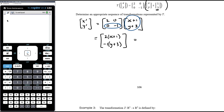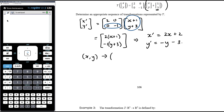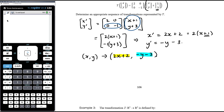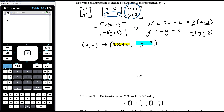From that expansion: x-dash equals 2(x+1), which you can expand to 2x plus 2, and y-dash equals -(y+3), which is -y minus 3. You could leave this written as 2 times (x+1), in which case you'd talk about translating right by 1 then dilating by 2 from the y-axis. If you left it as -(y+3), you would translate up by 3 and then reflect in the x-axis. Either way is correct — you just get a different sequence of transformations.